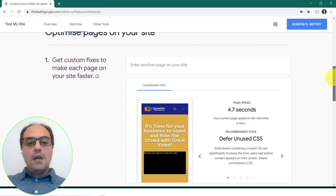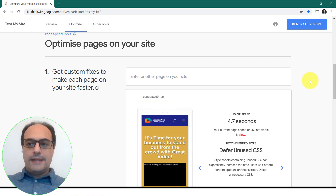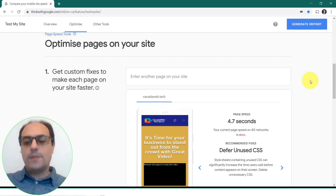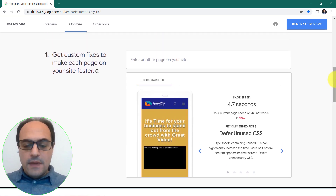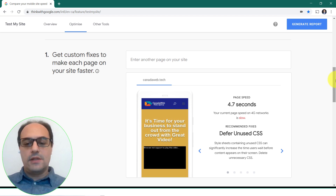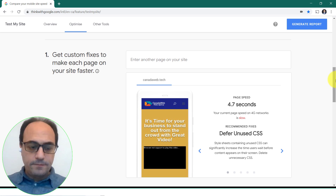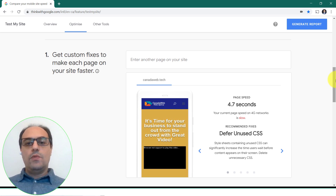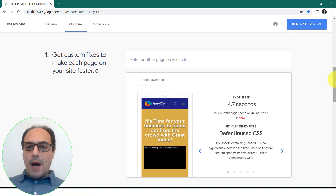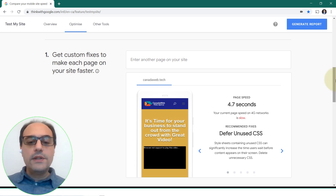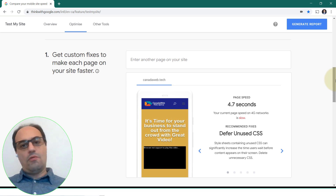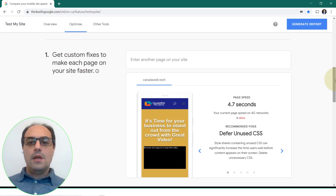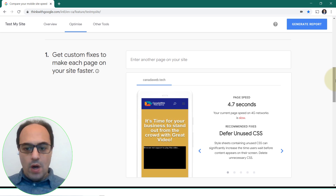If I scroll down, Google can generate a full report telling me what actions I can take to make this website faster. Most of these actions involve working with code — specifically the CSS code and the JavaScript code. Normally, we compress them to make them load faster. We also combine the JavaScript files into one where possible, and the CSS styling files into one as well.